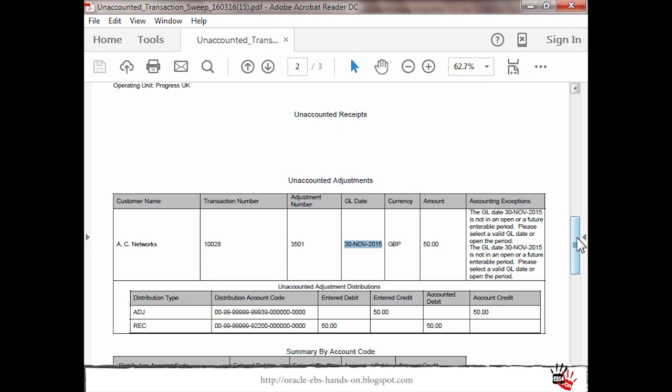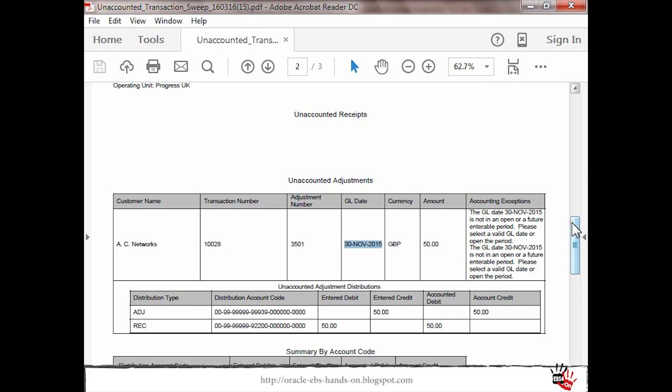In this case let's say if we are not allowed to open GL period what we can do is just to sweep this transaction to the next available period. This will create definitely some mismatch for reconciliation but at least we have a solution to close and sweep first to sweep transaction in the next open period and then finally close the period.